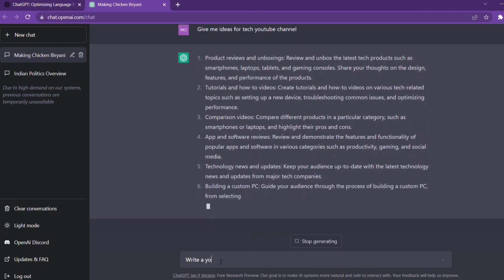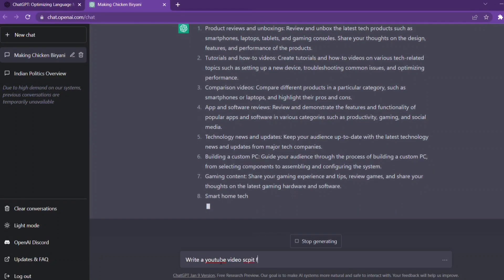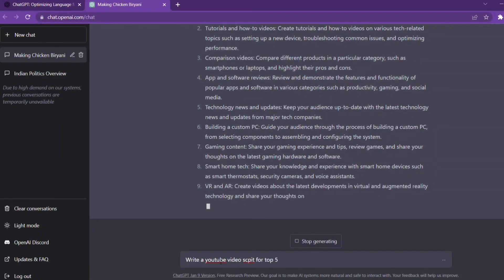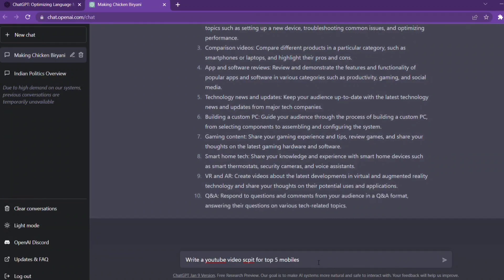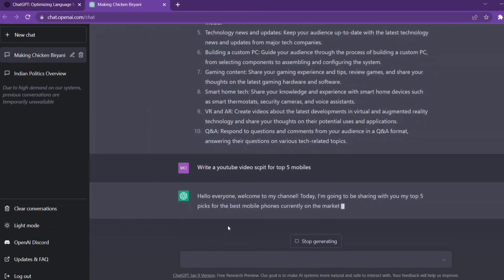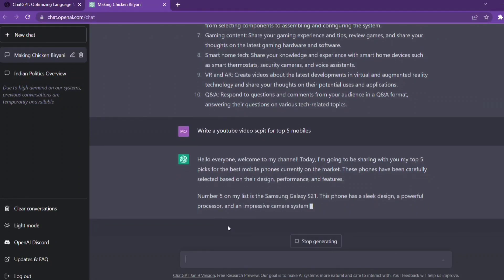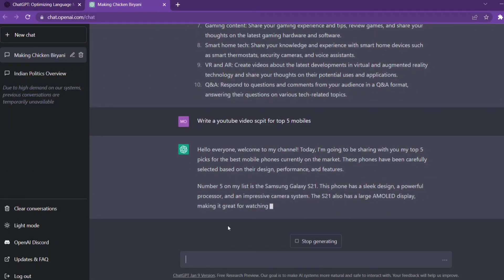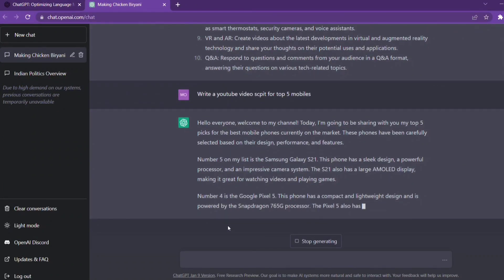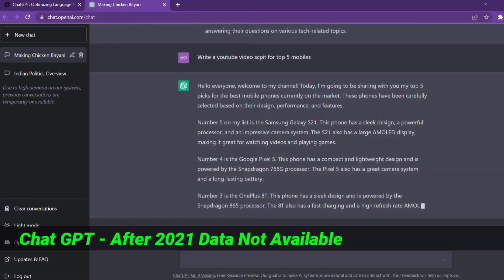Write a YouTube video script for top 5 mobiles. This is how we create a YouTube video — this is how we create a video. Hello everyone, welcome to my channel. Today I am going to be sharing with you my top 5 picks for mobiles. Number 1: Samsung Galaxy. Number 2: Google Pixel 5. This is how we create a new chart.